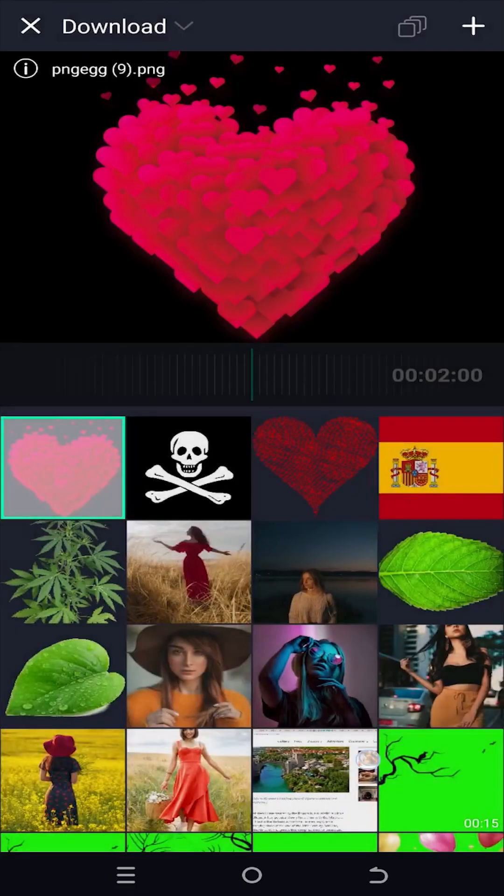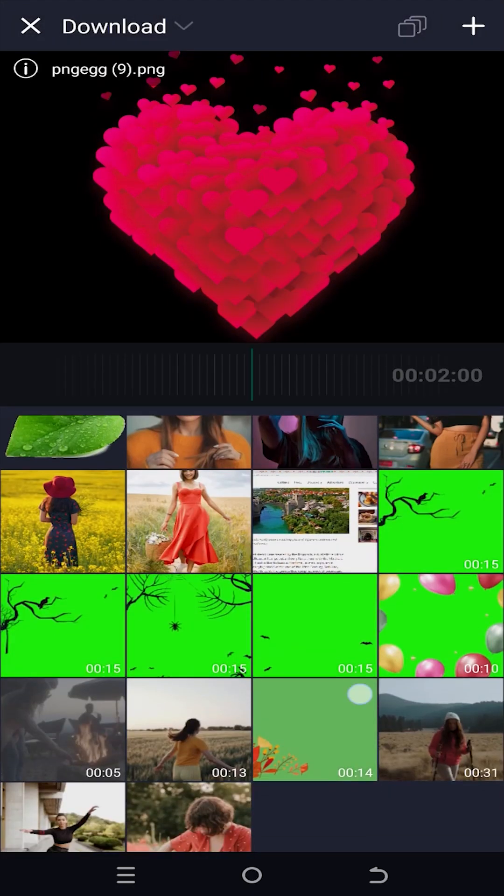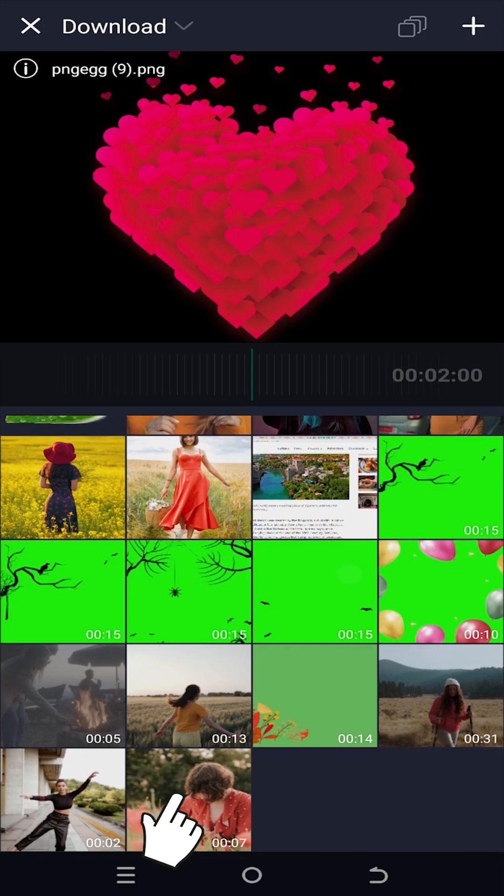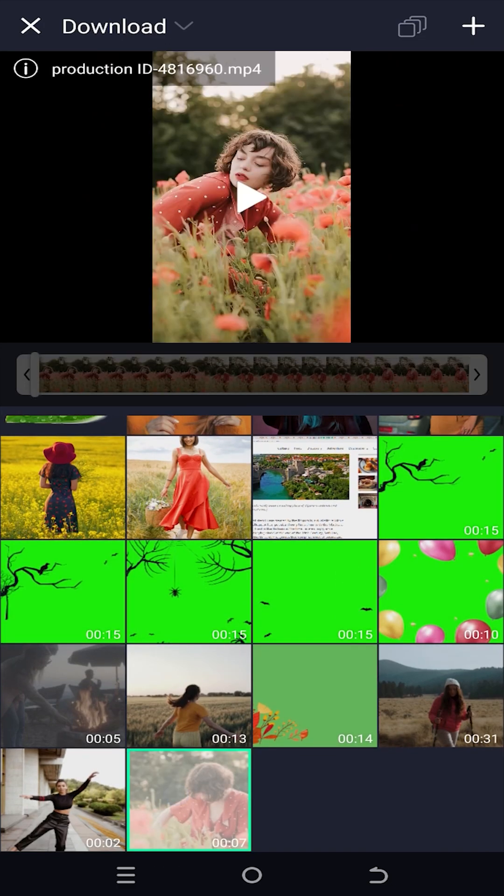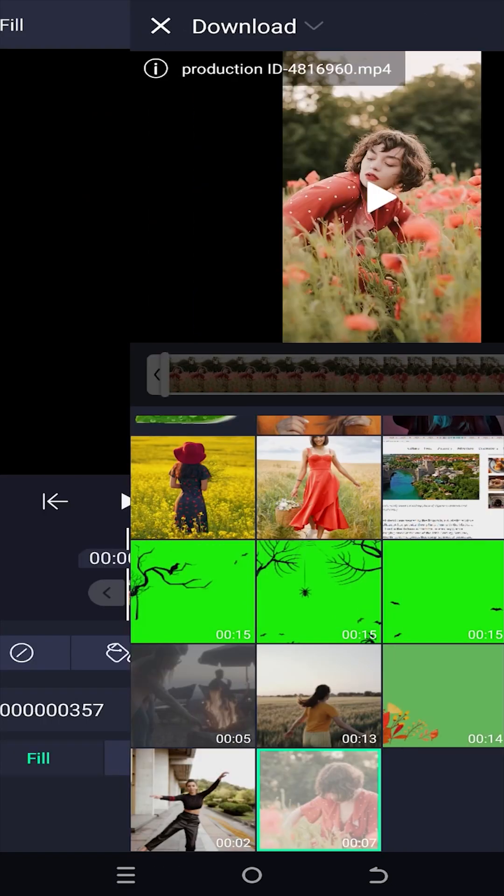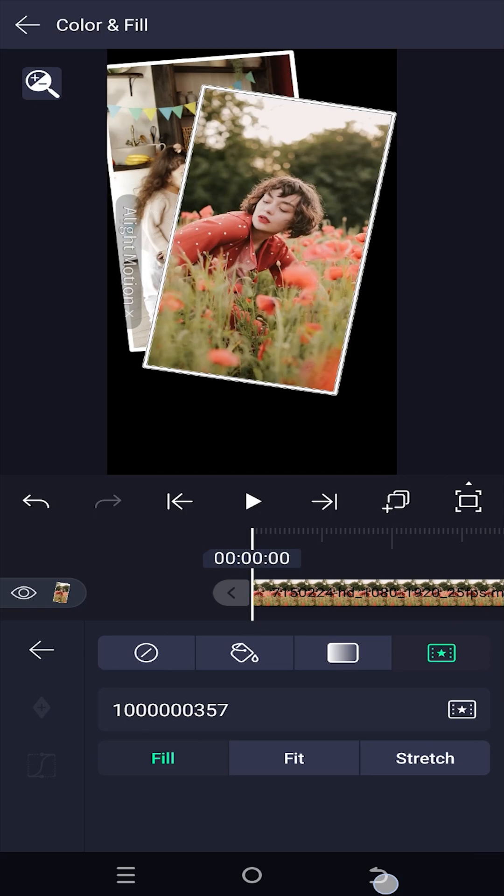Now select the video you want to replace with. Then tab on top right corner plus button and we are done.